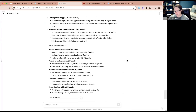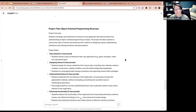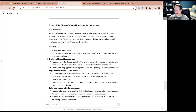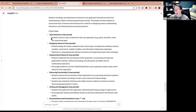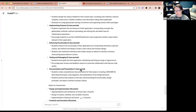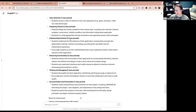It came back with a written rubric this time. The project title is 'Object-Oriented Programming Showcase.' The overview: students will design and implement an interactive Java application demonstrating their understanding of OOP concepts, choosing a topic of interest and showcasing creativity in designing classes, implementing inheritance, and utilizing interfaces and polymorphism. It breaks the project down into about 11 class periods — roughly two weeks. Topic selection lets students choose to create a game, simulation, utility tool, or educational app.